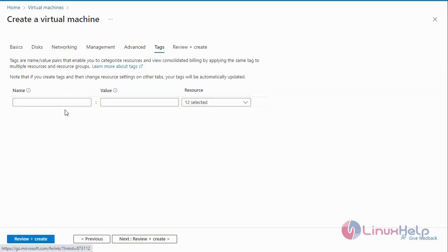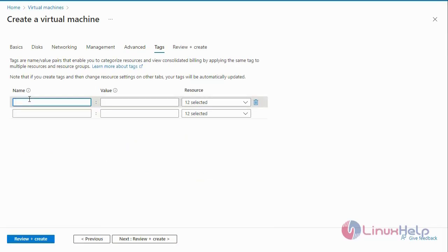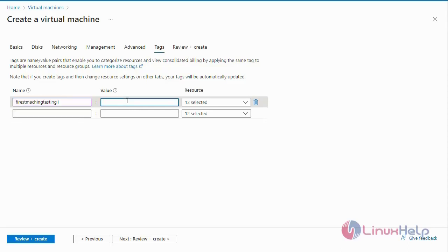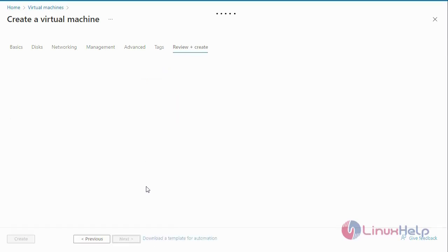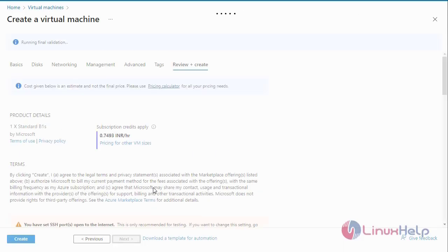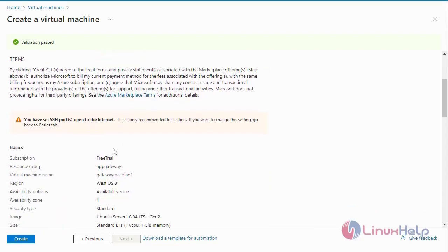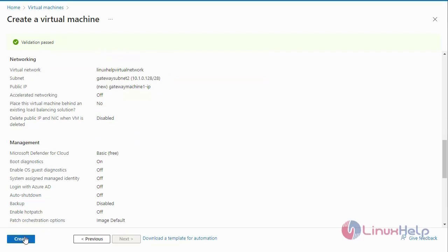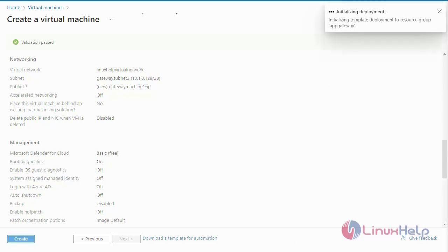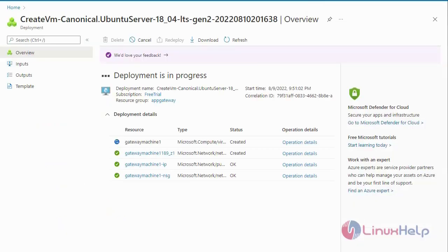Go to Tags and enter the tag details. Next go to Review and Create — it will validate all configurations, and then create the virtual machine. Now I am going to click Create Virtual Machine. The first virtual machine deployment is in progress.